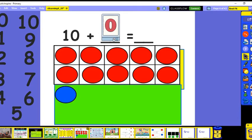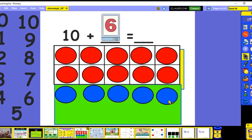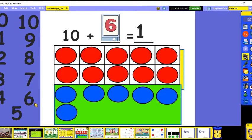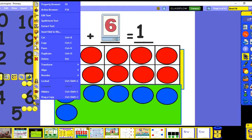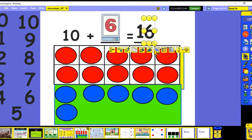Let's do 10 and some more. We have 10 and 6 more, so 10 plus 6. How many do we have? Ten and 6 more — we have our 10 and 6 more. How many is that? Ten and 6 more is 16.